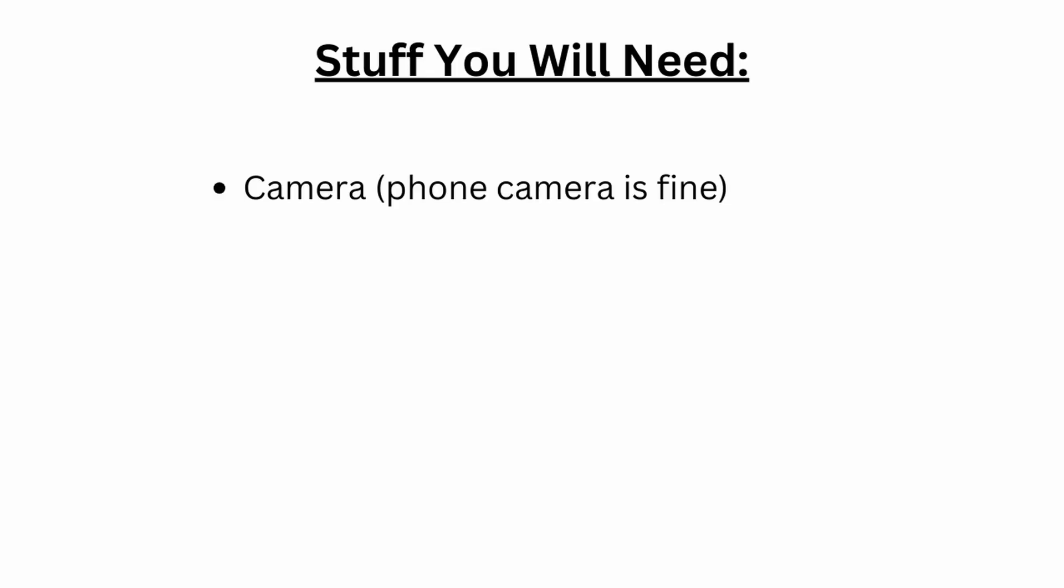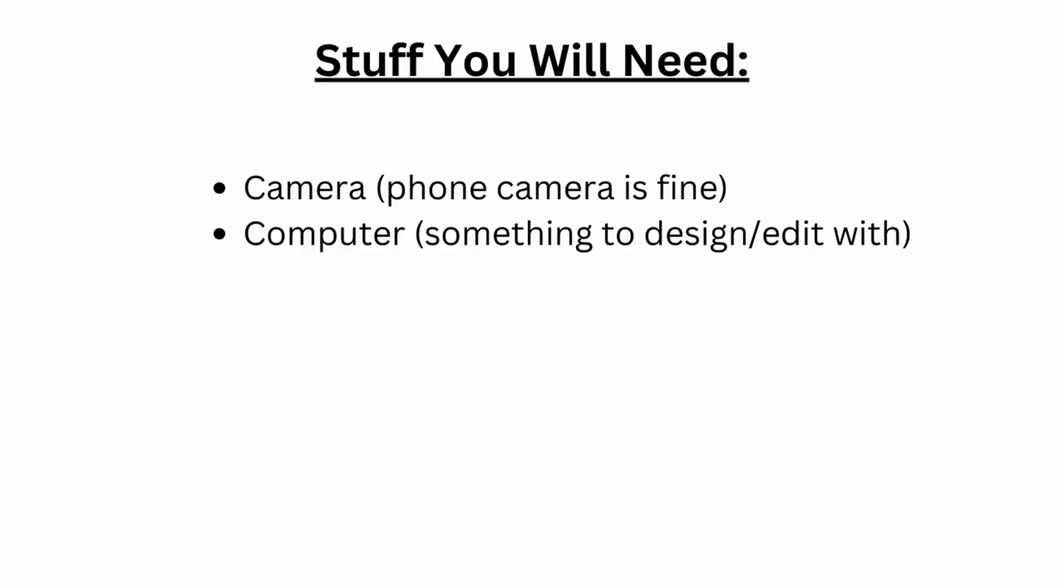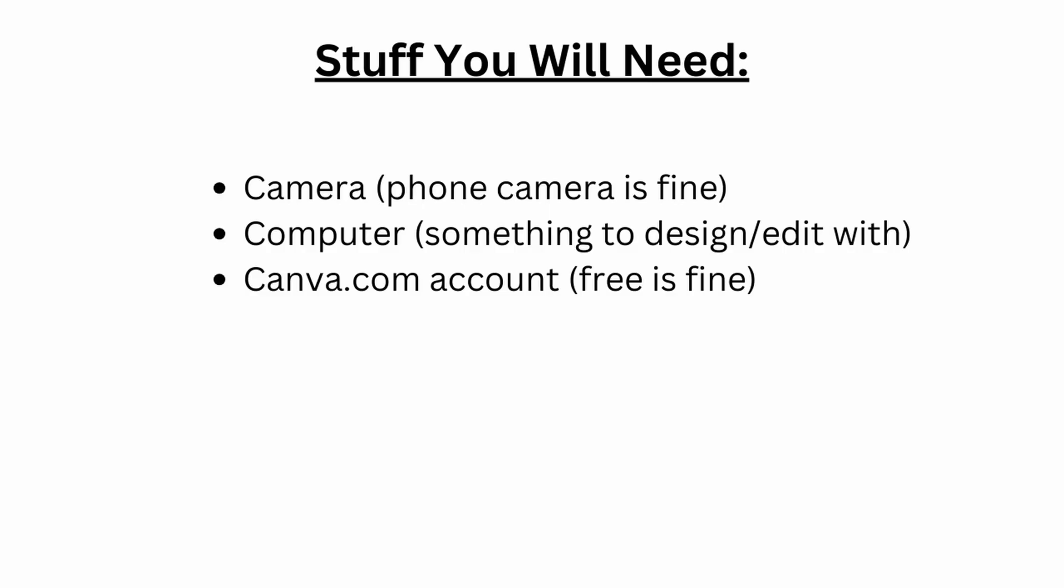Before you go any further in this video, here's what you're going to need to make a good thumbnail. You're going to need a camera, your phone camera is totally fine. You're also going to need a computer or some device to actually design your thumbnail. And for this tutorial, you're going to need a Canva account. The free one is totally fine.